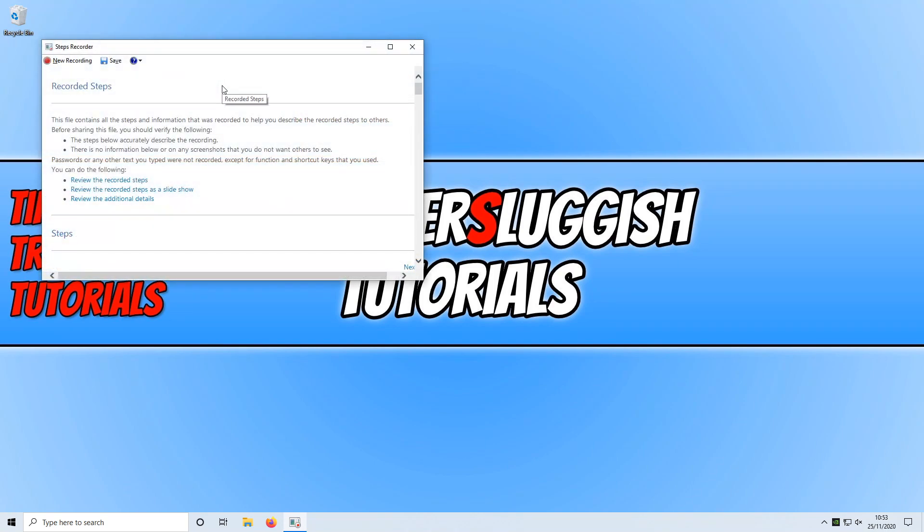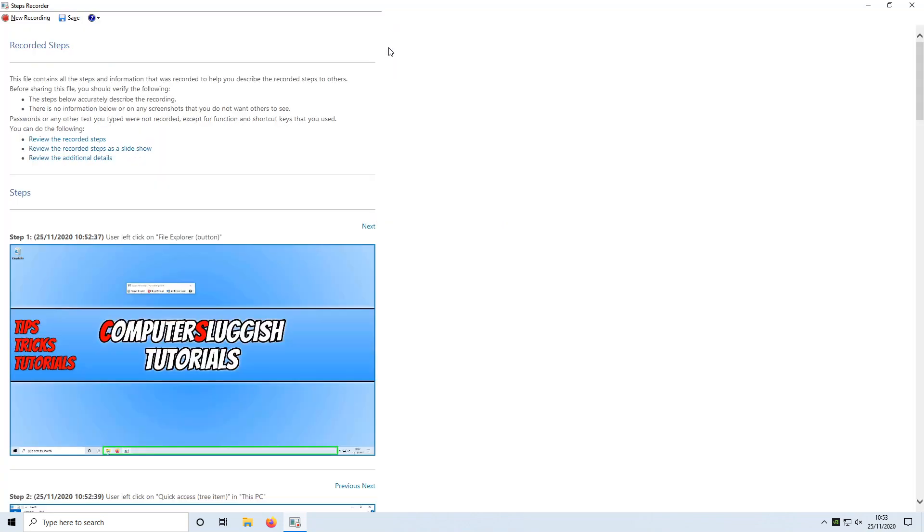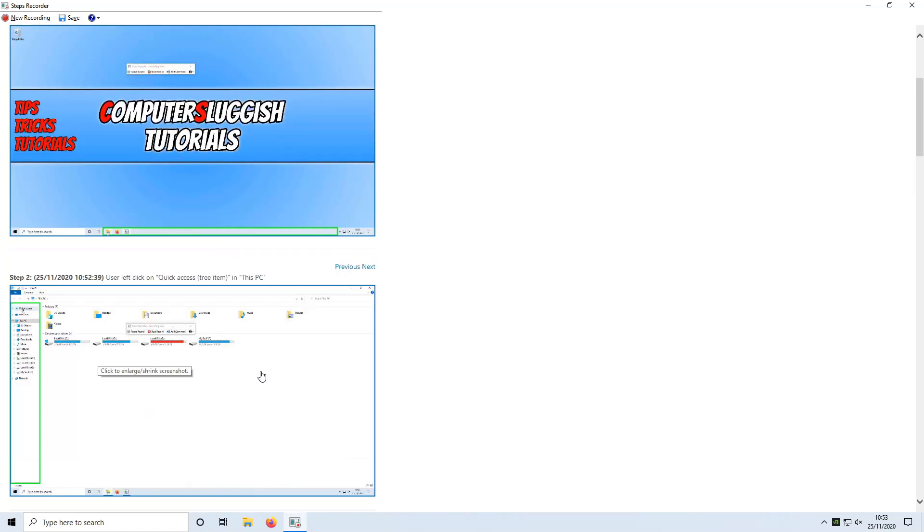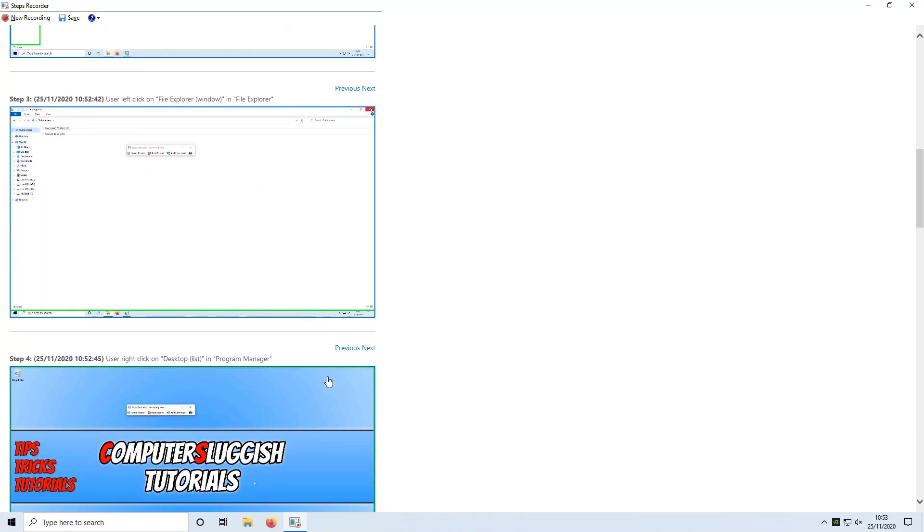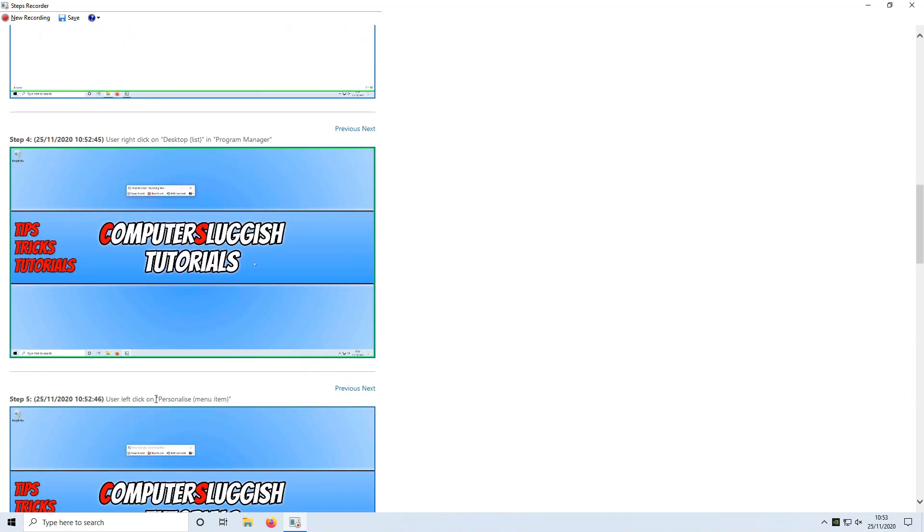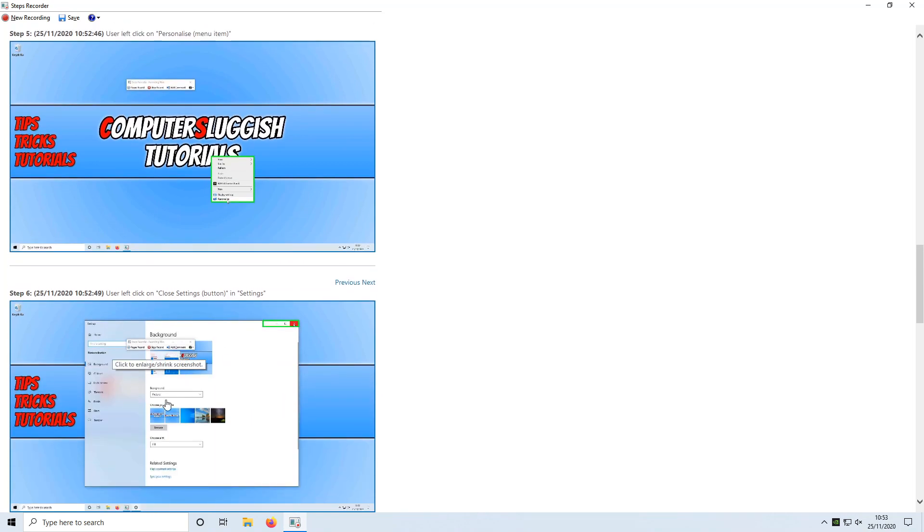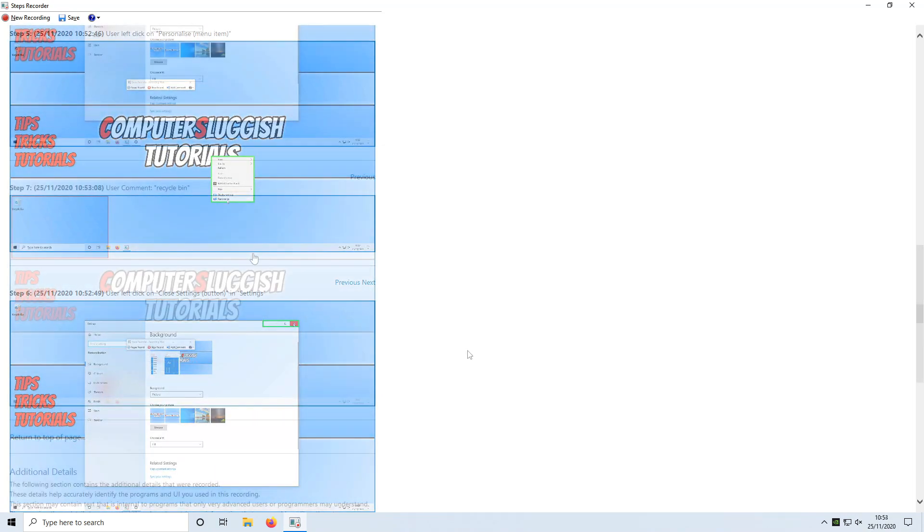And once you have pressed Stop Recording, you will now be able to see all the steps that you've captured. So if I just maximize this, you can see my steps here in text and screenshots. So it says that I clicked on the File Explorer and then you can see the screenshot here. You can also see that I clicked on Personalize on the context menu and then you can see the image again here.